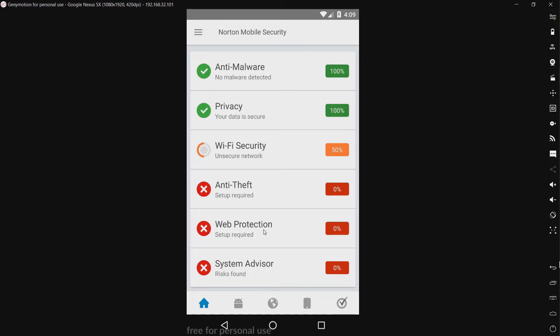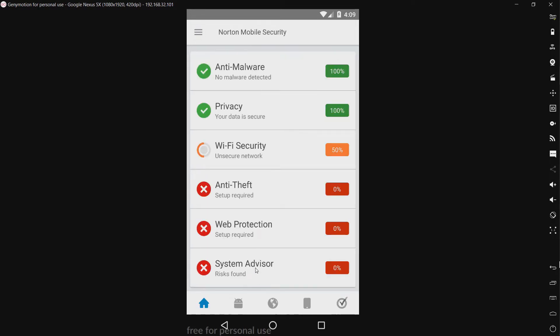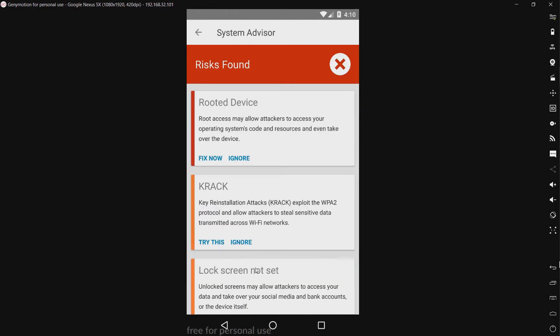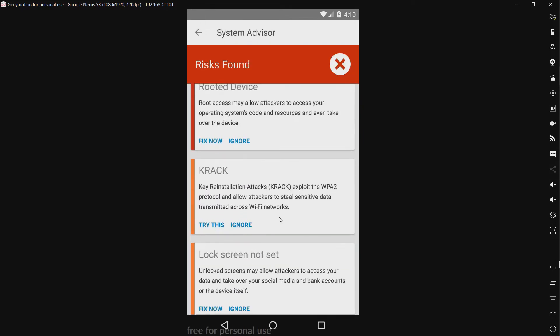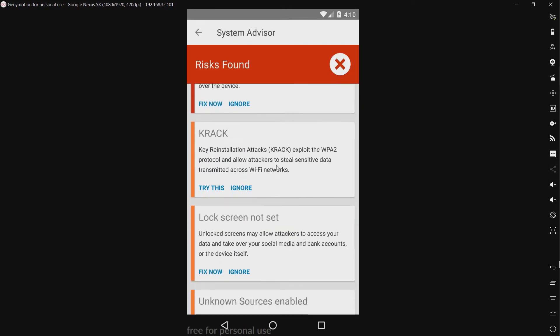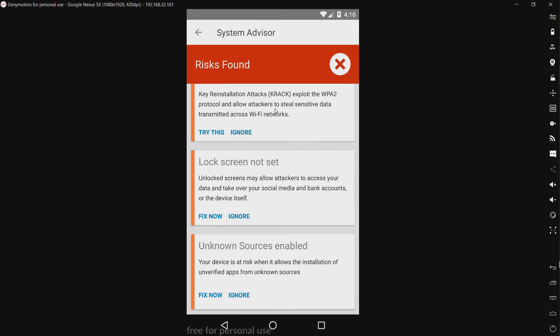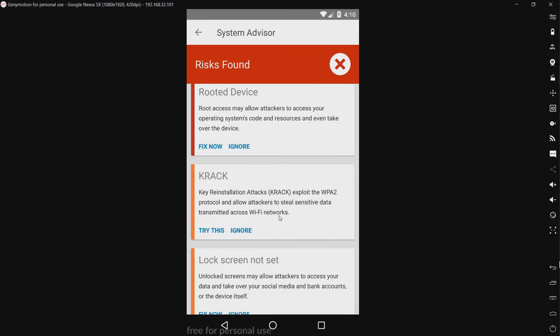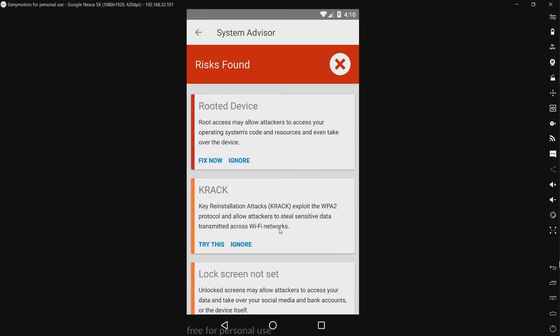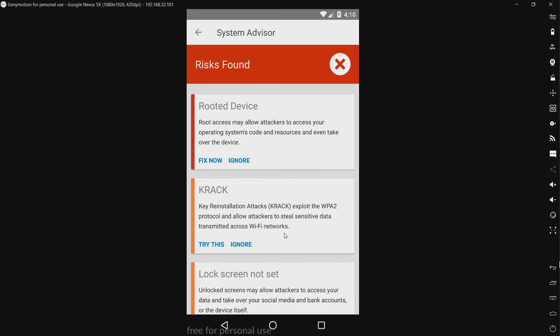We have web protection which blocks malicious and fraudulent sites. Okay, we have system advisor. So we have check for vulnerabilities. Of course this virtual machine is rooted.